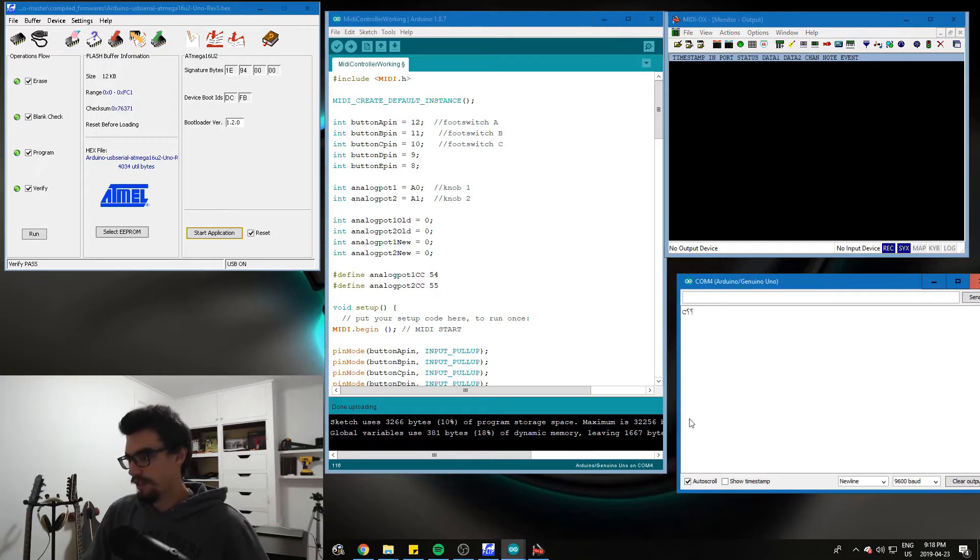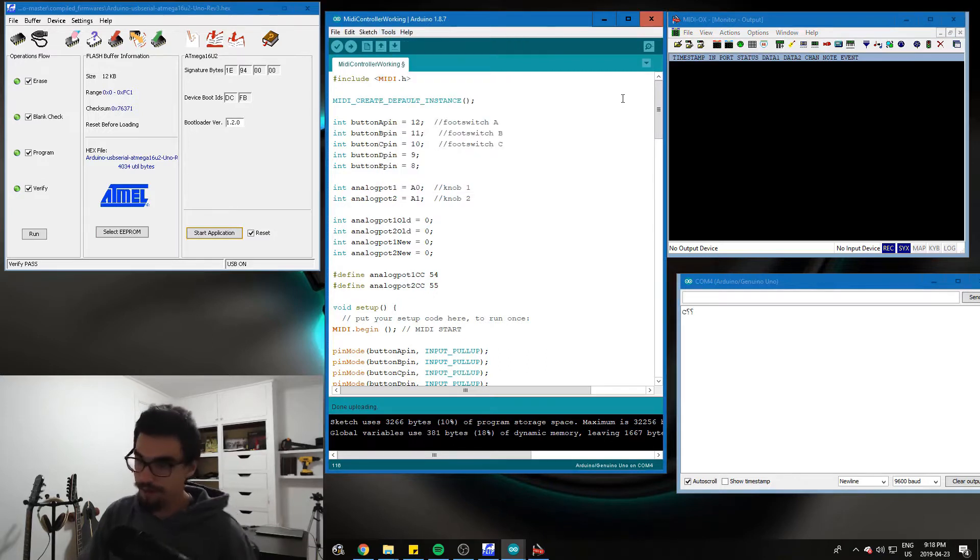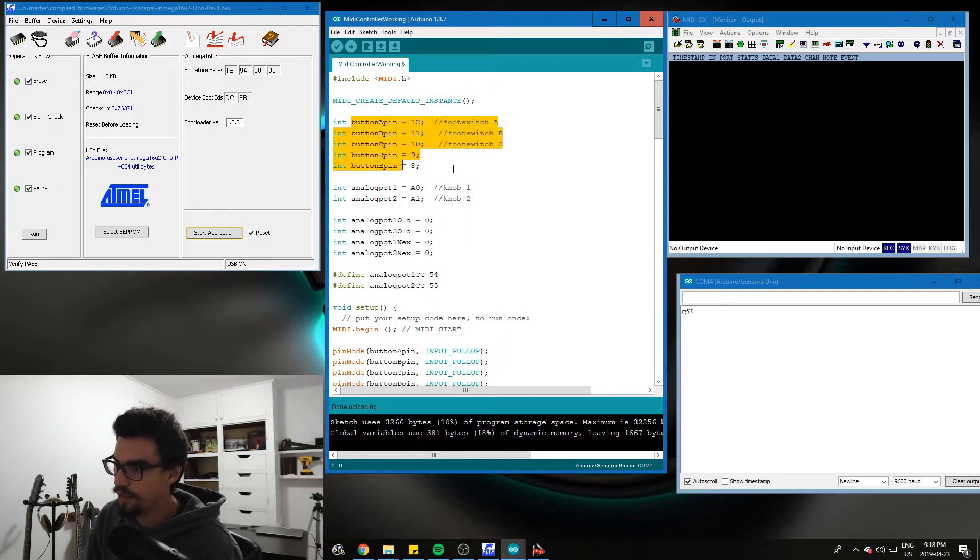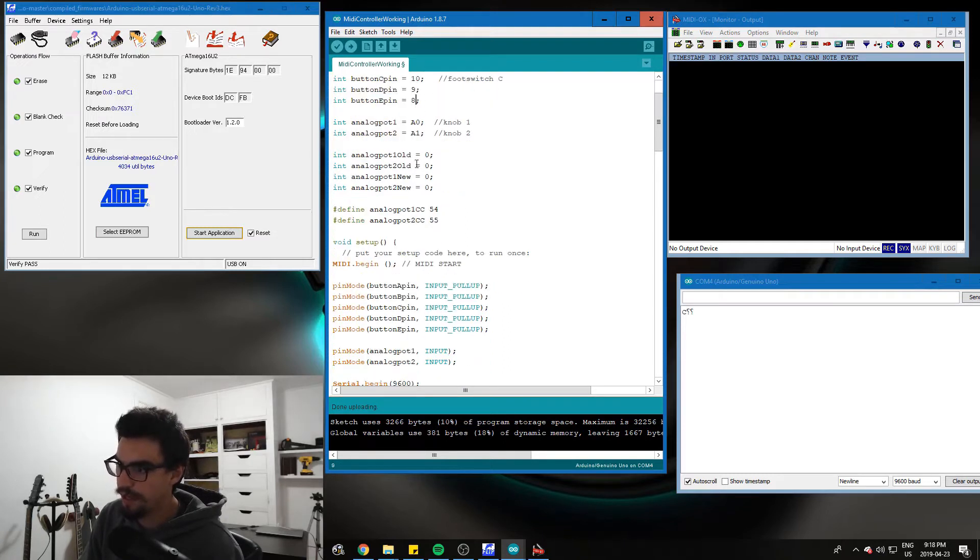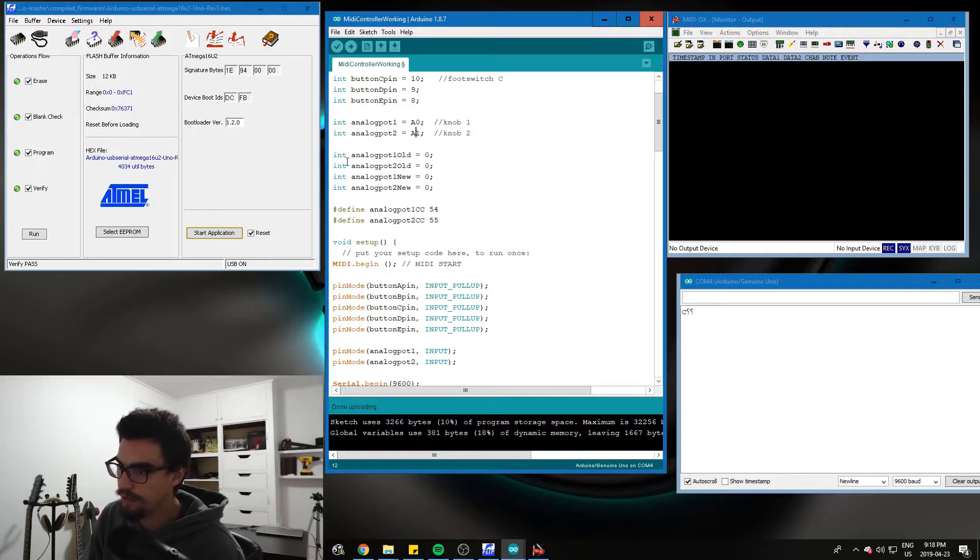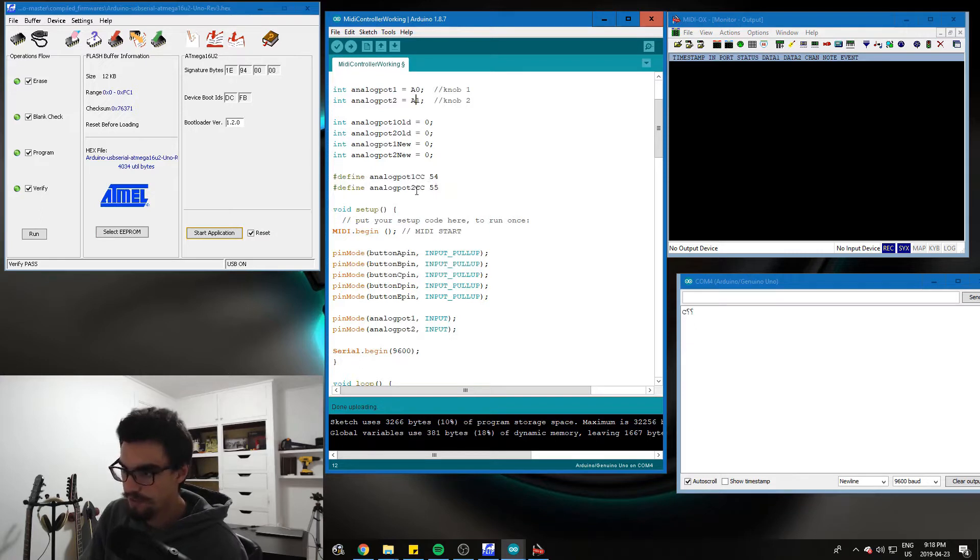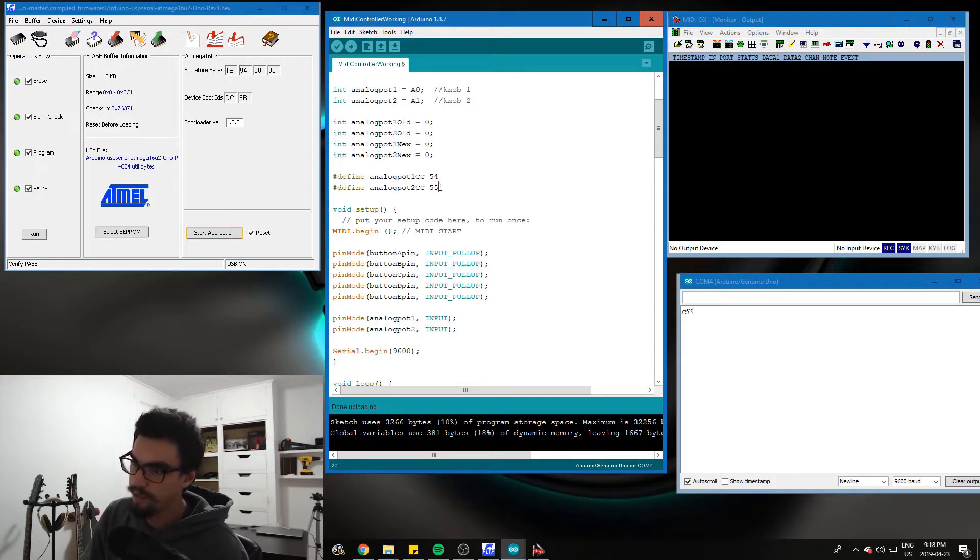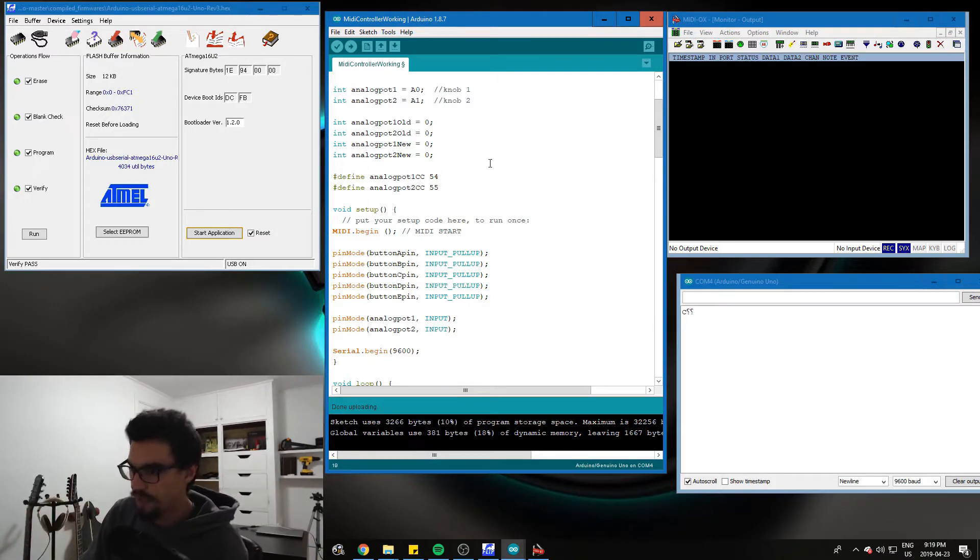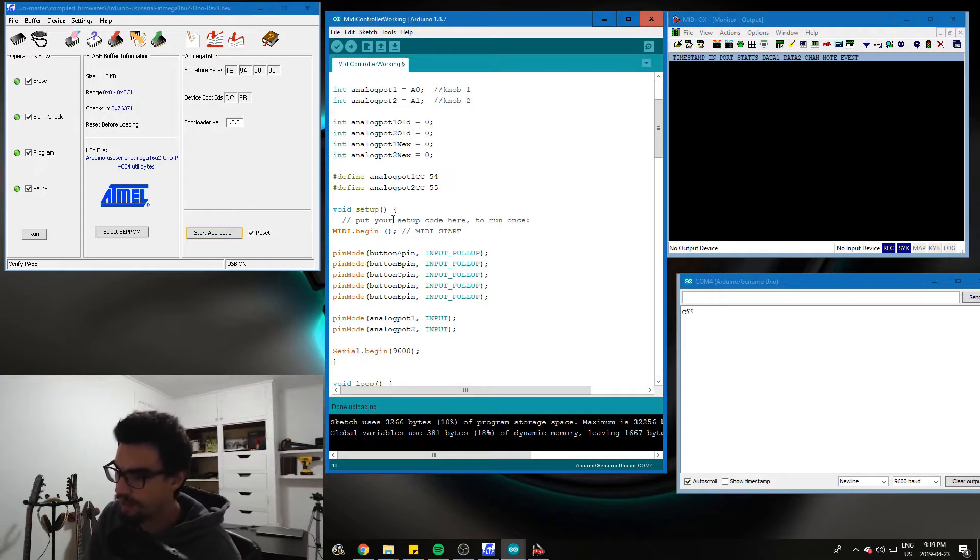And finally down here, we've got the serial monitor for Arduino. You can open it right there. Alright, let's jump into it. We've got our push buttons A through E on pins 12 through 8. Our potentiometers on A0 and A1. A couple integers. And then we're defining the CC channels for our analog pods. I've got them on 55 and 54. I think you can choose from 0 to like 120. A lot. So just pick one that you like.